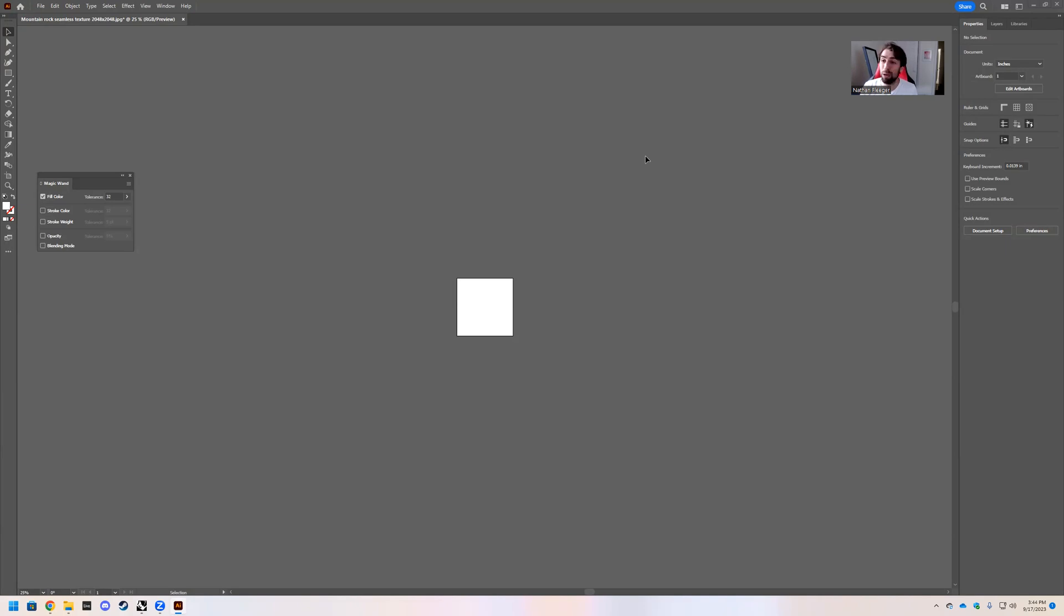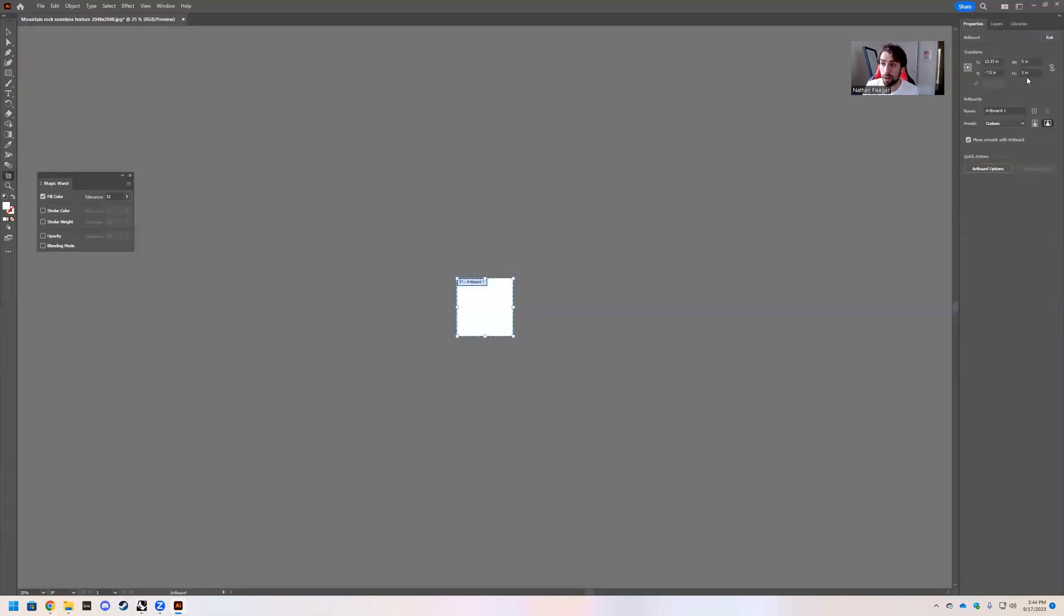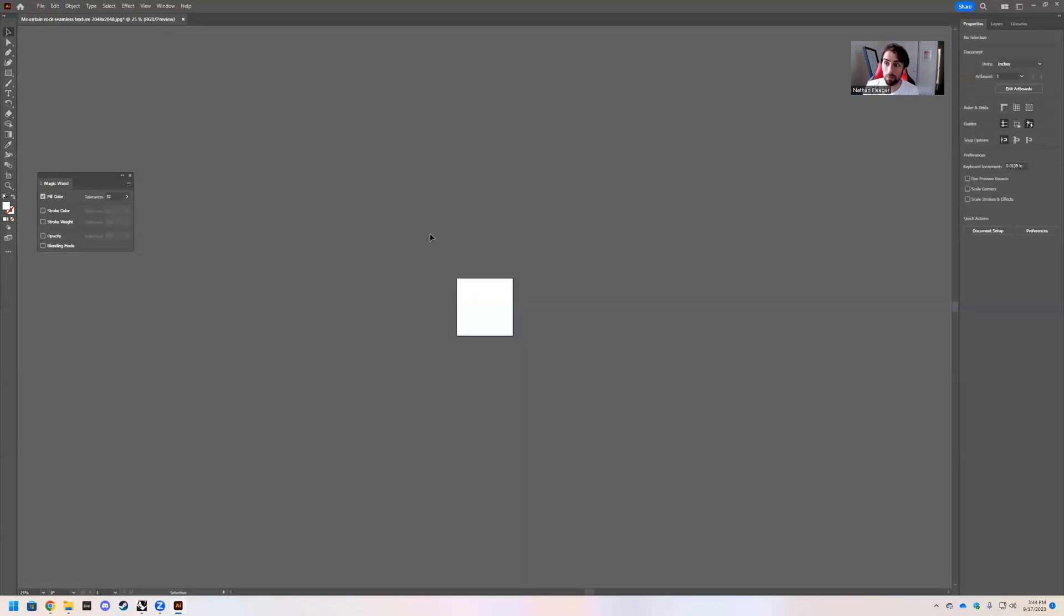But we are going to open up Illustrator. So go ahead and start a new Illustrator file like I have. I have made this artboard a 5 inch by 5 inch square. And what we want to do is if you go ahead and go to our Carmen page.